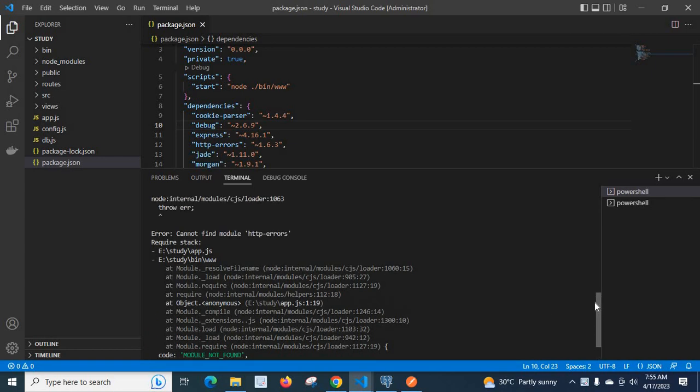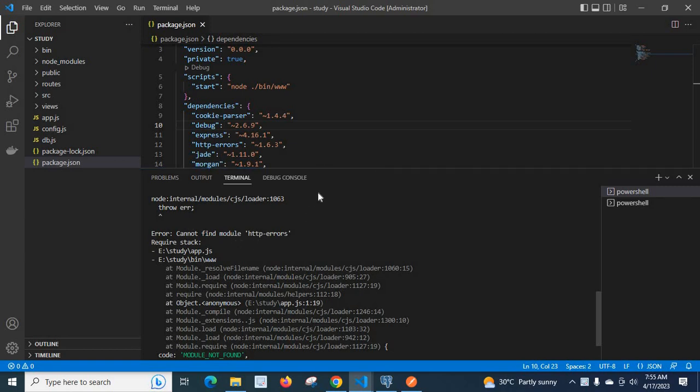Let's check what the error is. Error: cannot find module HTTP arrays. So when I try to start my Node.js project, I got the error 'cannot find module HTTP arrays'. First, let's check the package.json file.